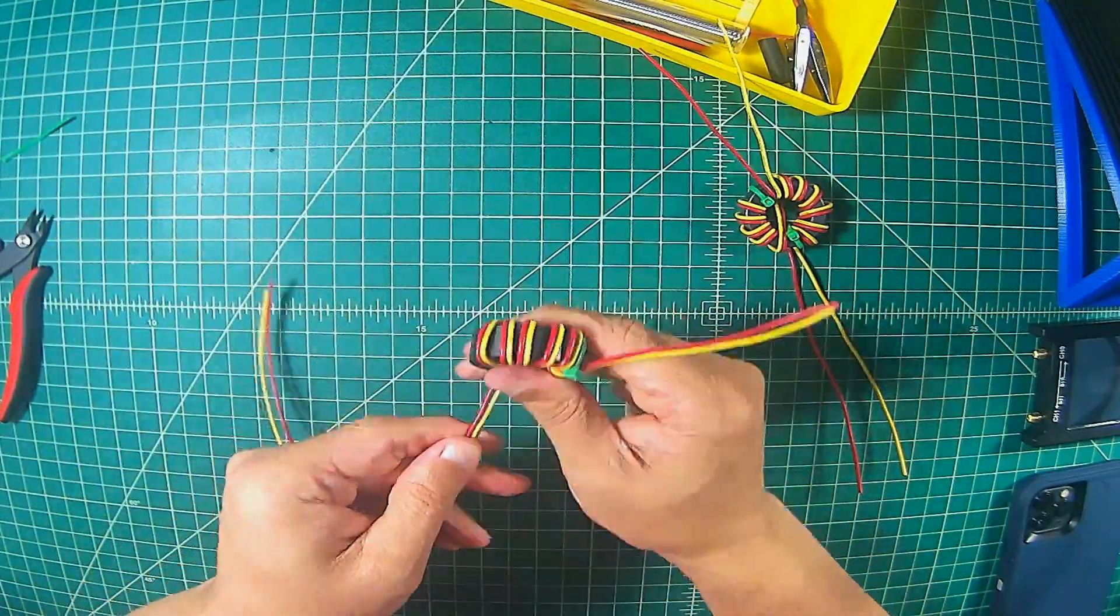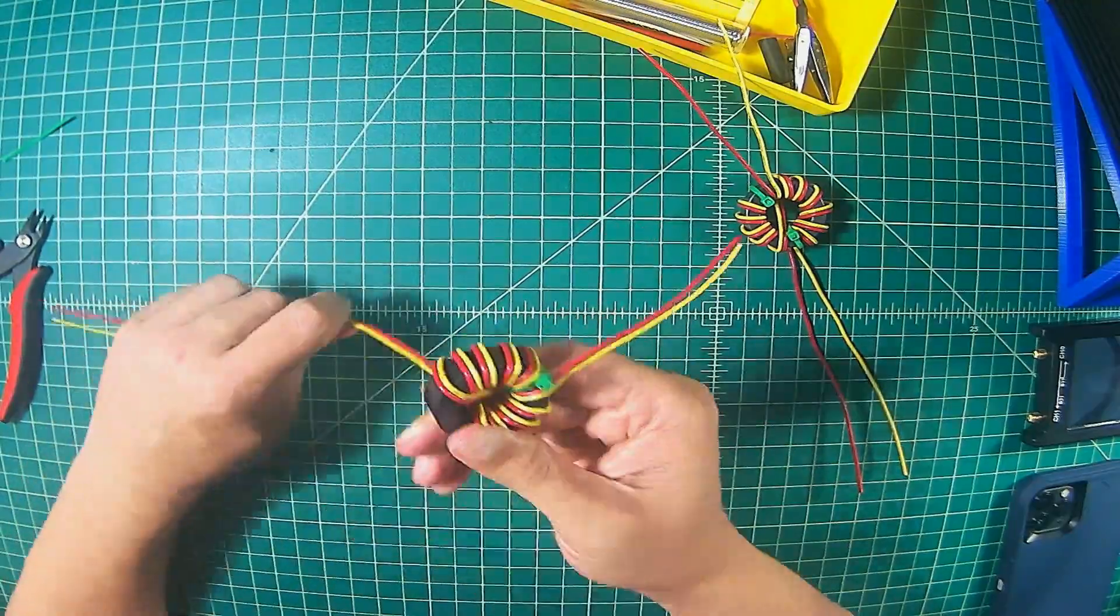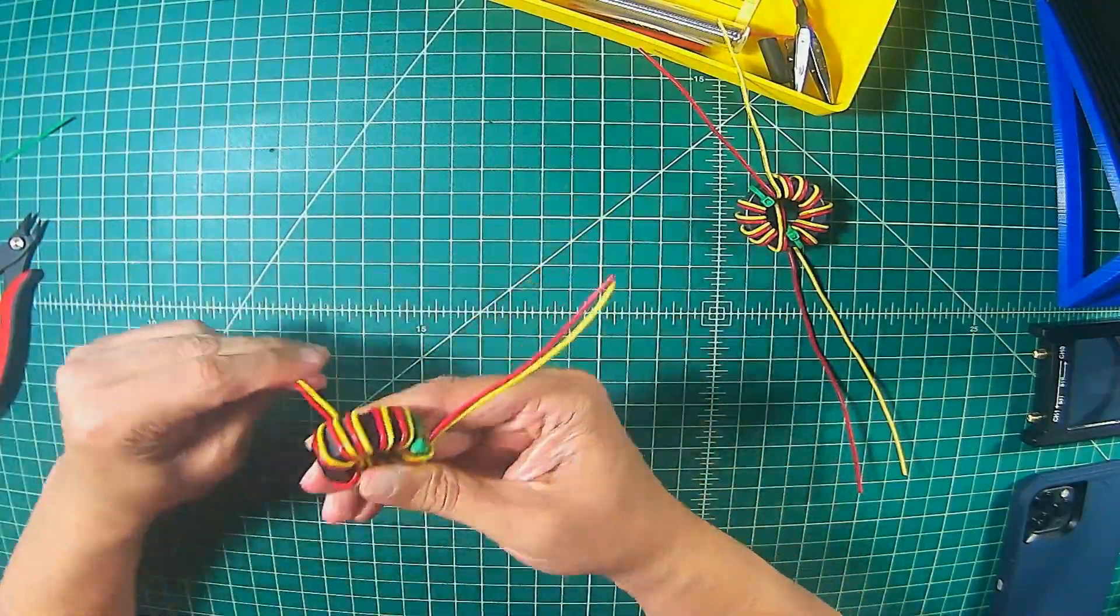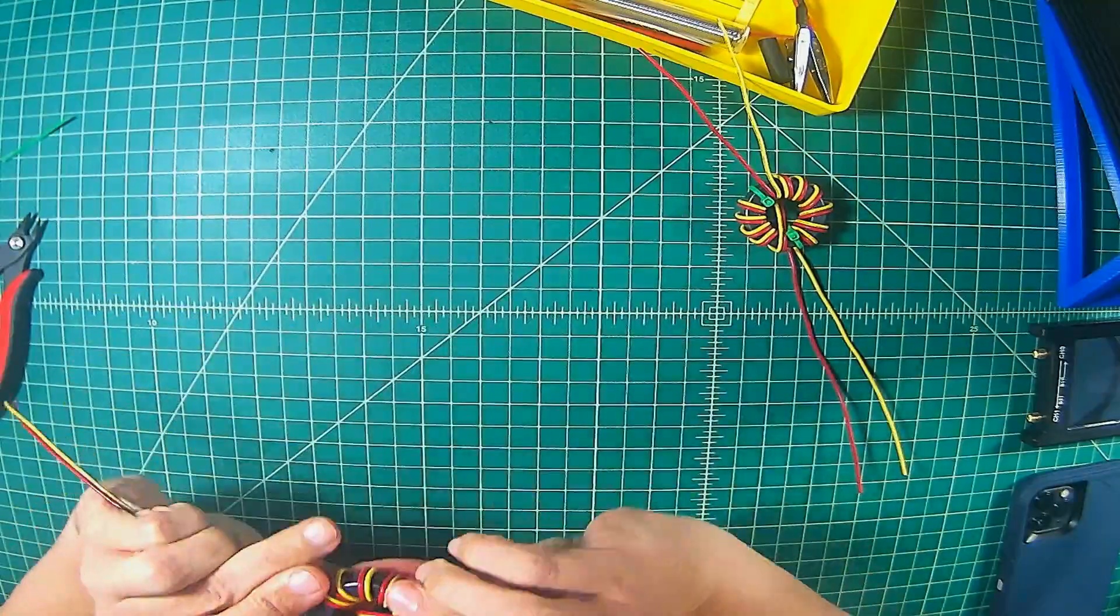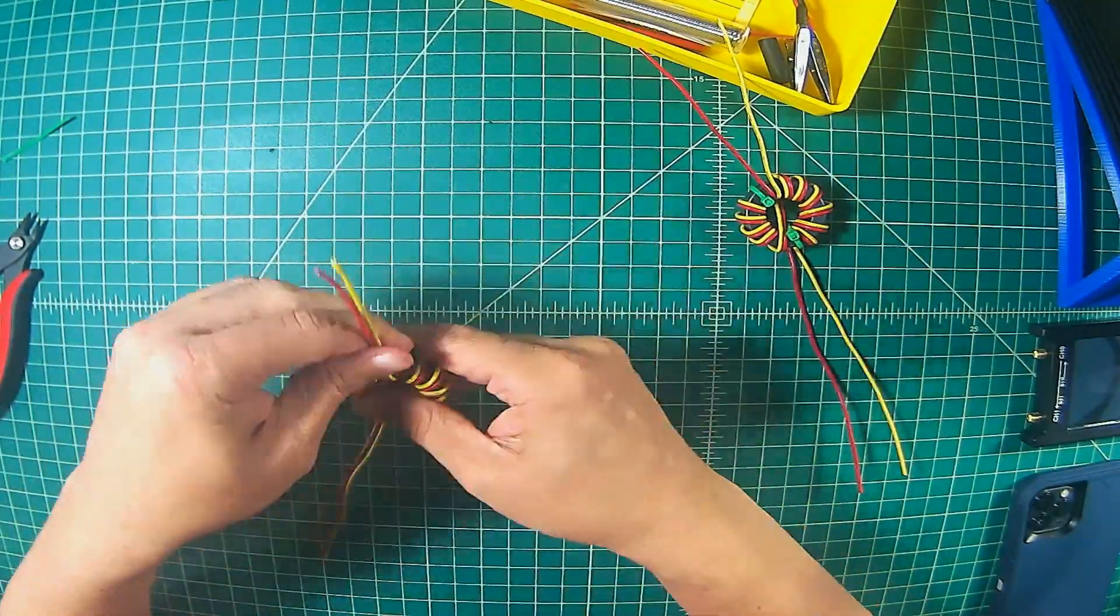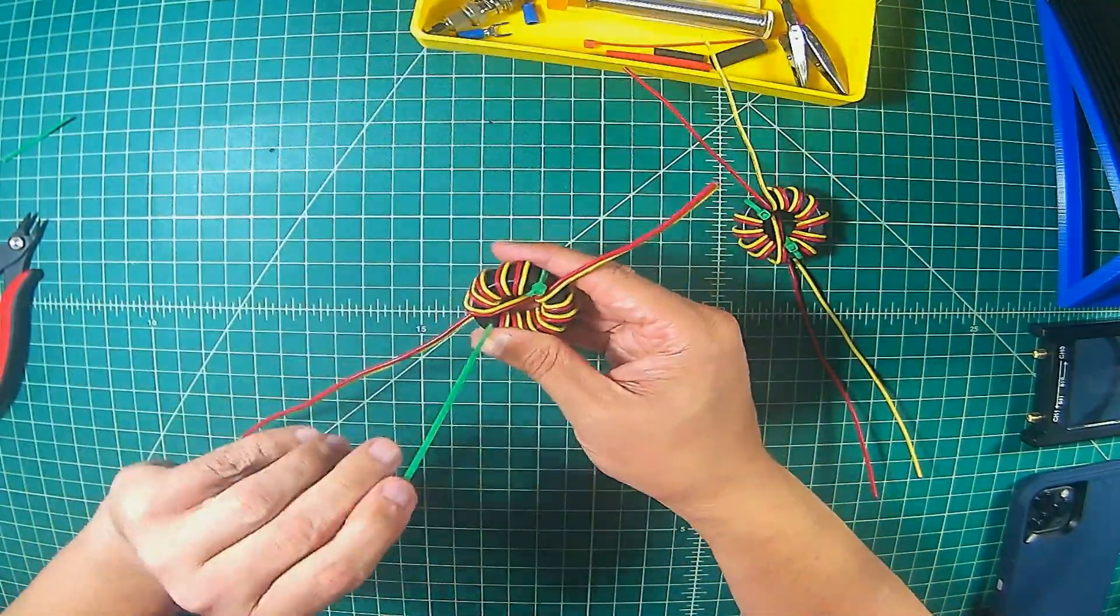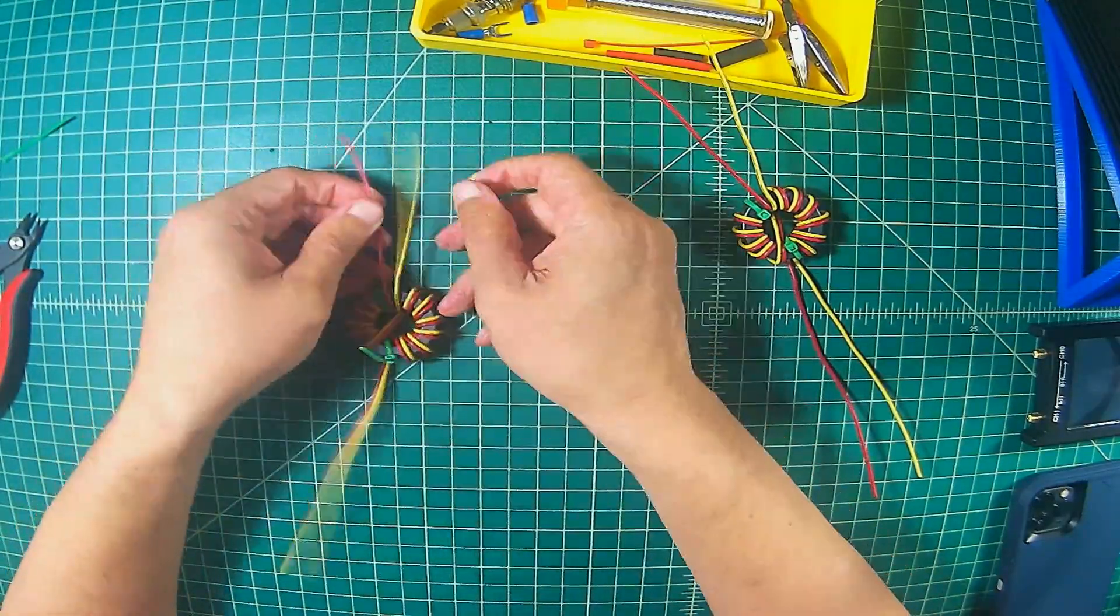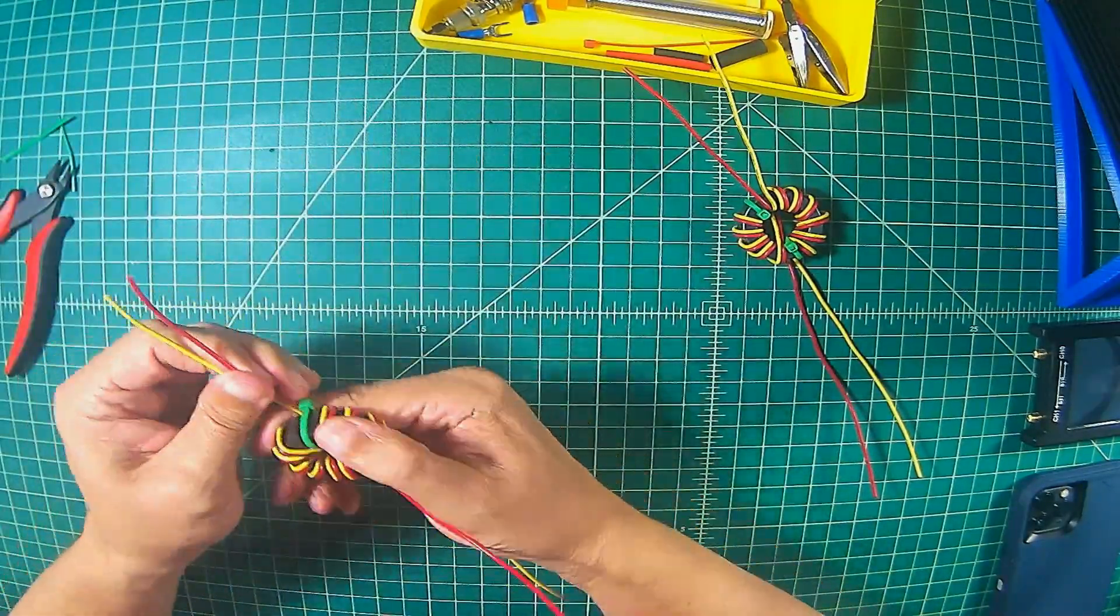Now, this gets a little bit more difficult when we do the over-under wrap that goes across the toroid. But just maintain your composure, be calm, and then just make sure that you get a nice tight wrap. Don't cross any wires over, and then try to make sure that your spacing is even and consistent. It's the best way to do it.